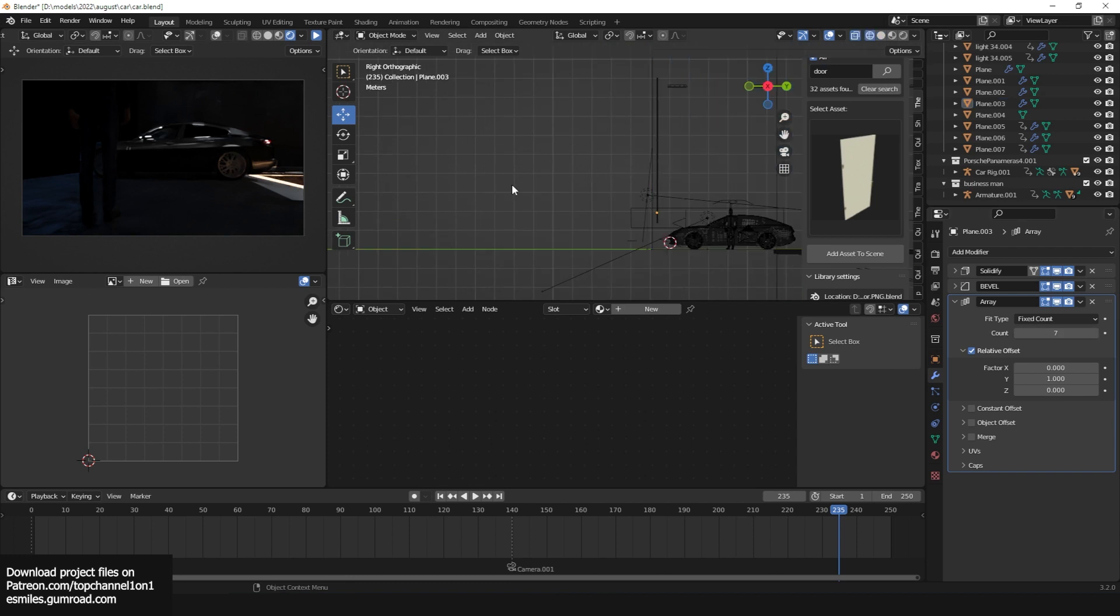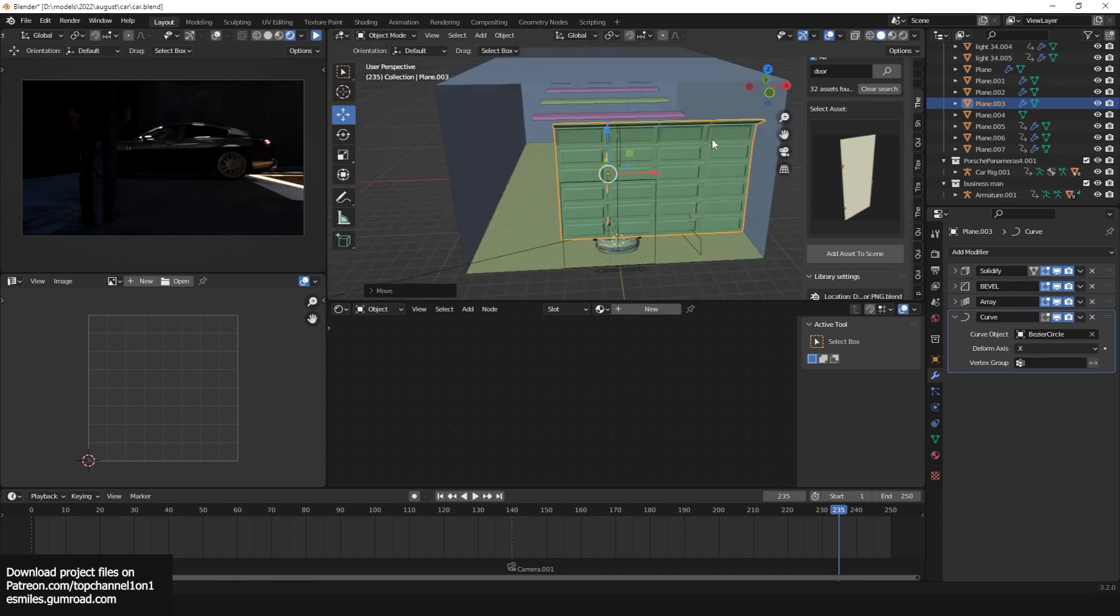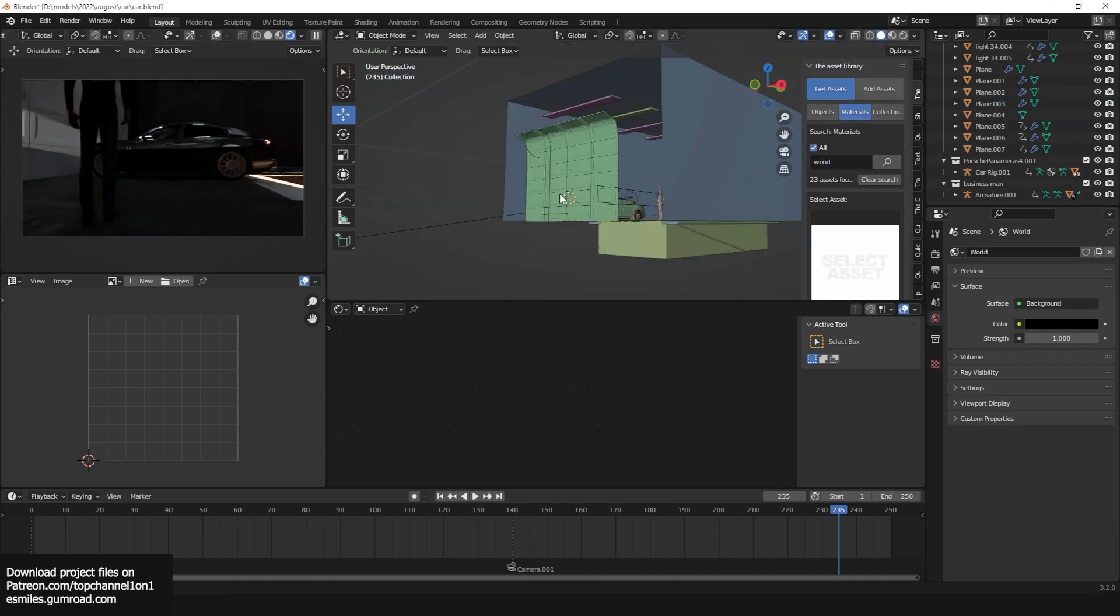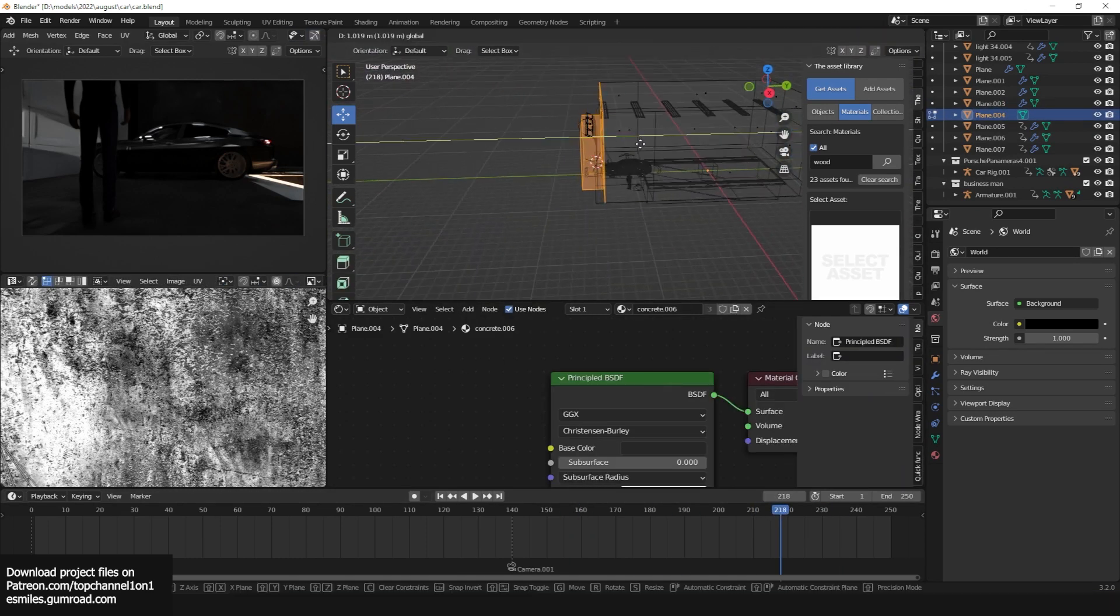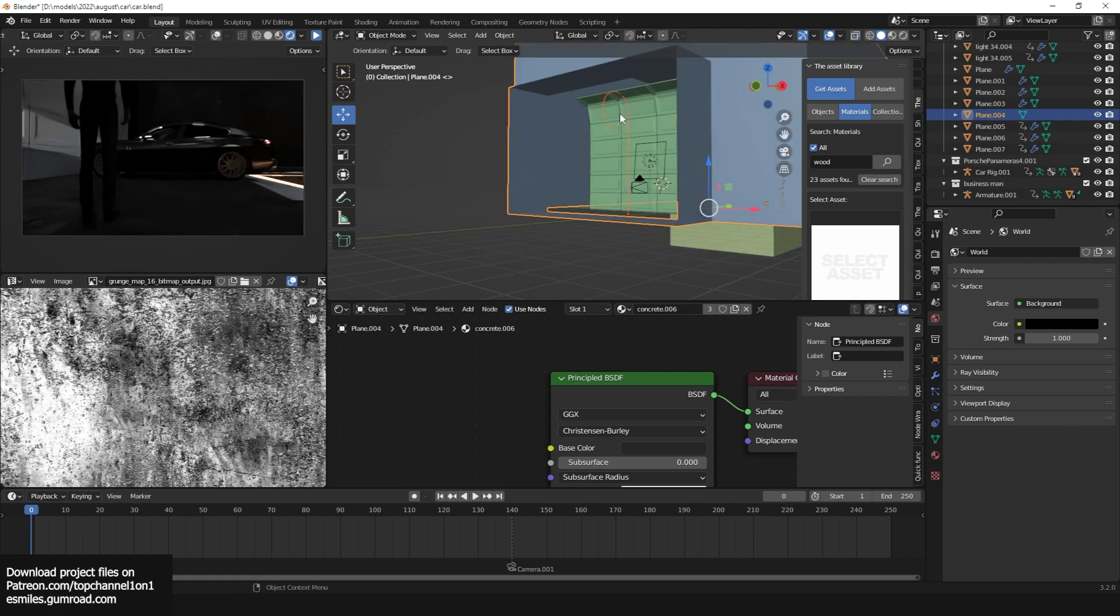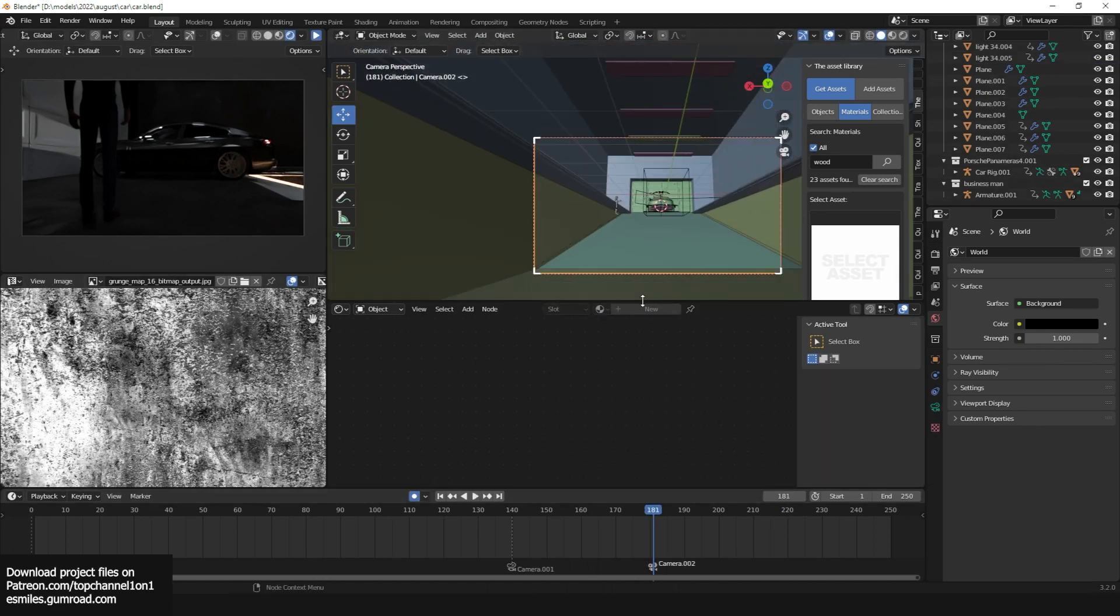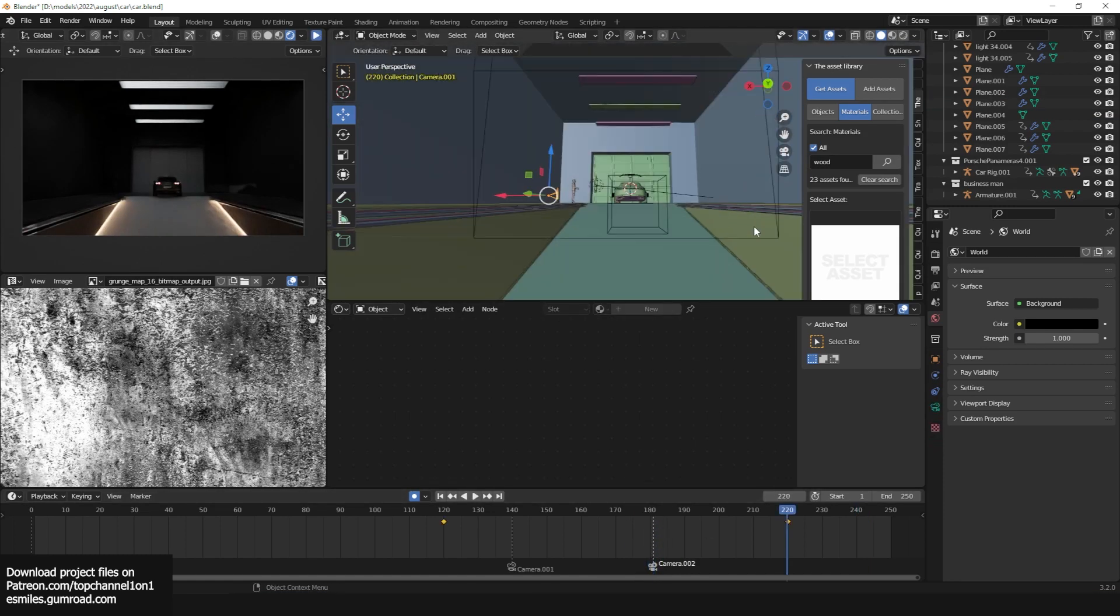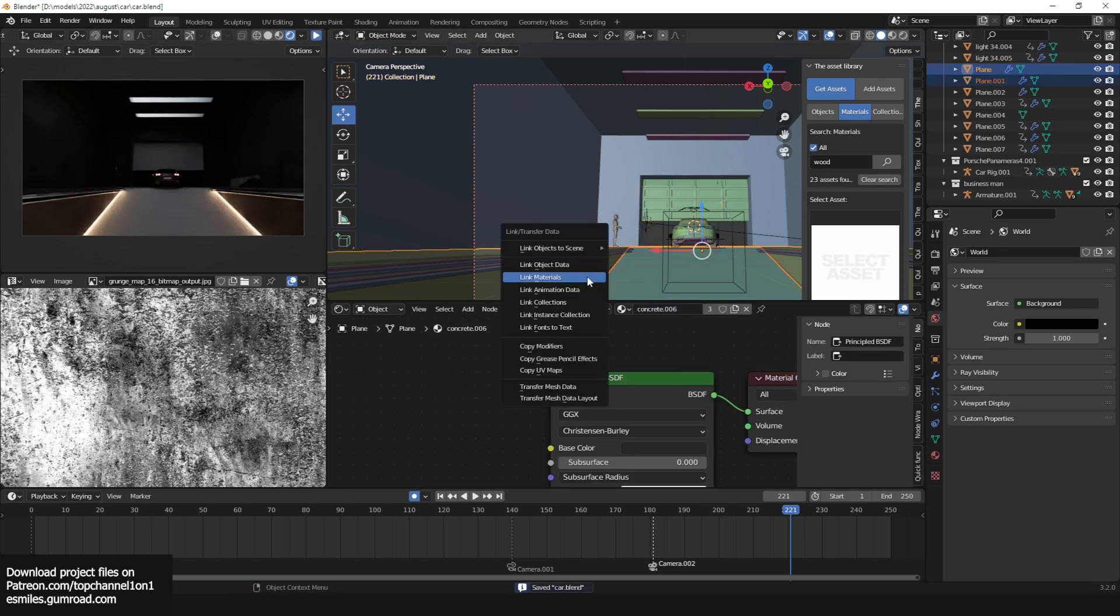Depending on what you're going for, you might prefer one render engine compared to the other. Obviously Cycles is always going to be the better render if you're just going for realism. But if you're trying to render out something very quickly, the amount of iterations you can make with Eevee are just 10 times more than Cycles. That's it. Thank you for watching. Let me know what you think in the comments.